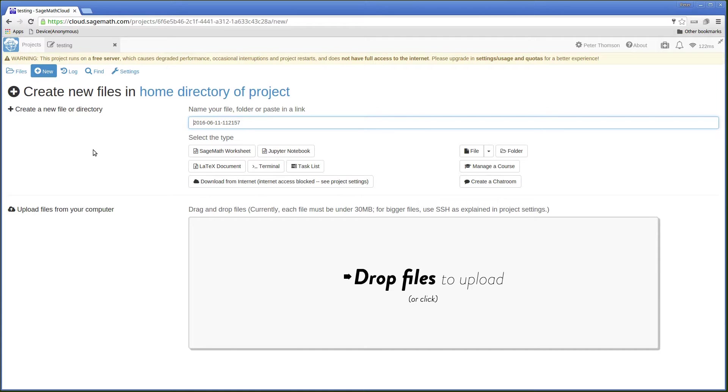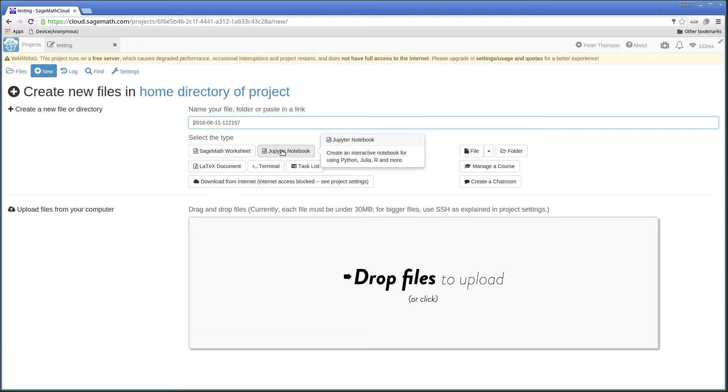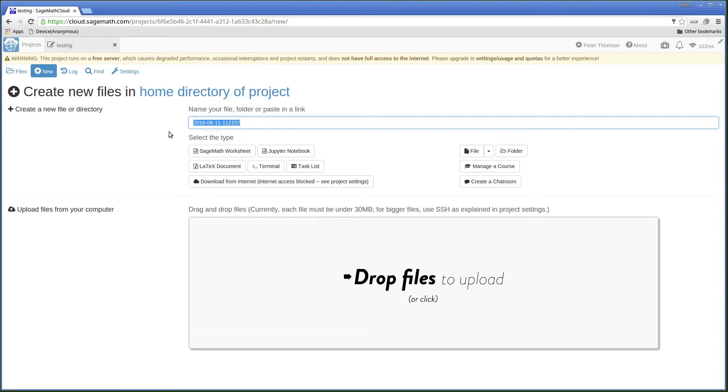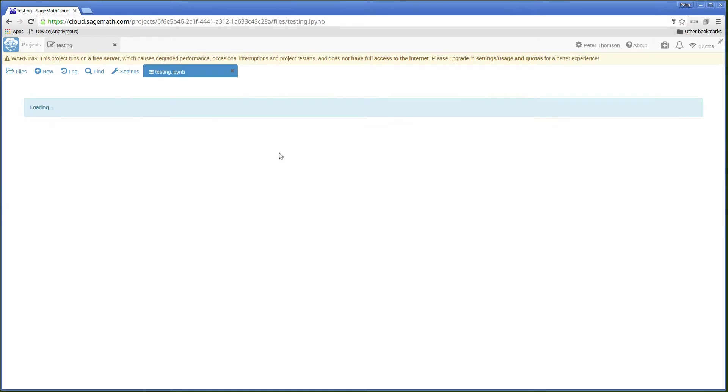I'm interested in the Jupyter Notebooks so I will select a new Jupyter Notebook and I will give it a name first. I will just call this one Testing Jupyter Notebook.